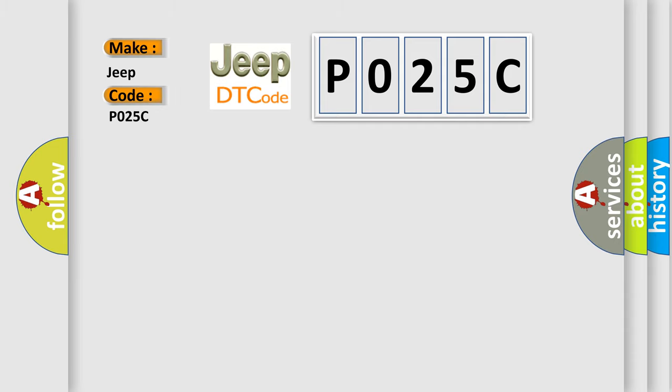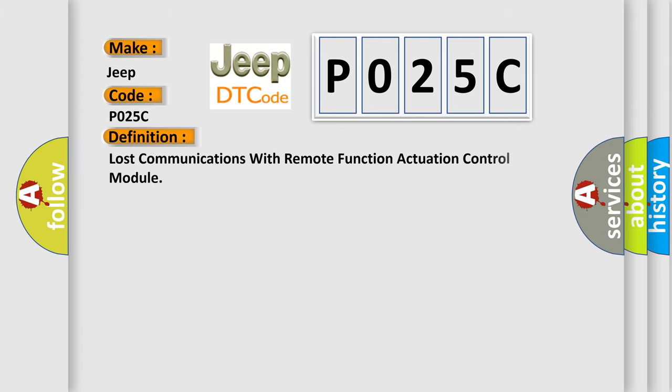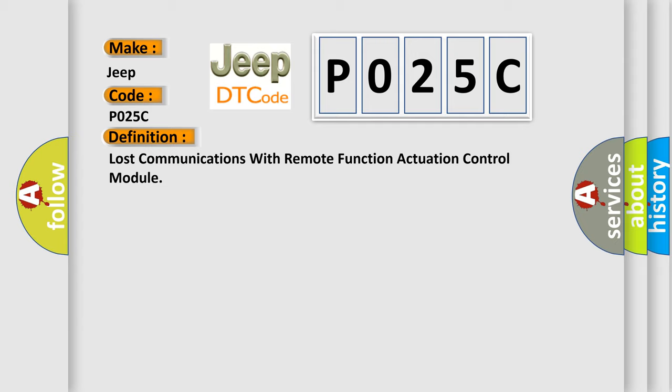For Jeep, the basic definition is: Lost communications with remote function actuation control module.